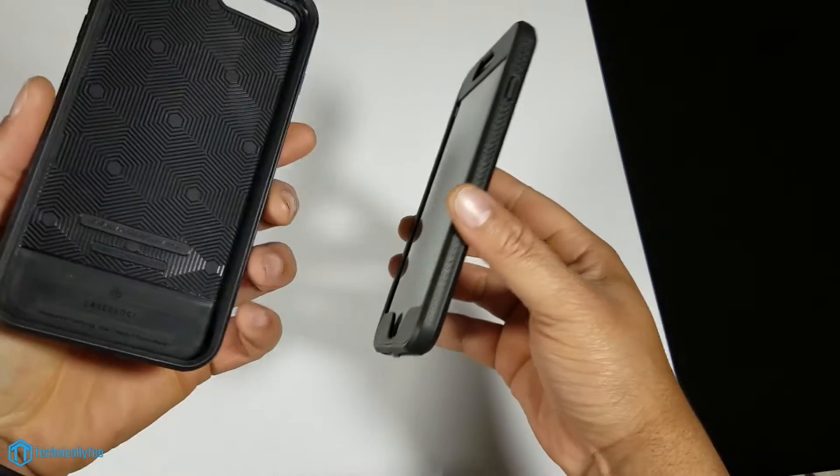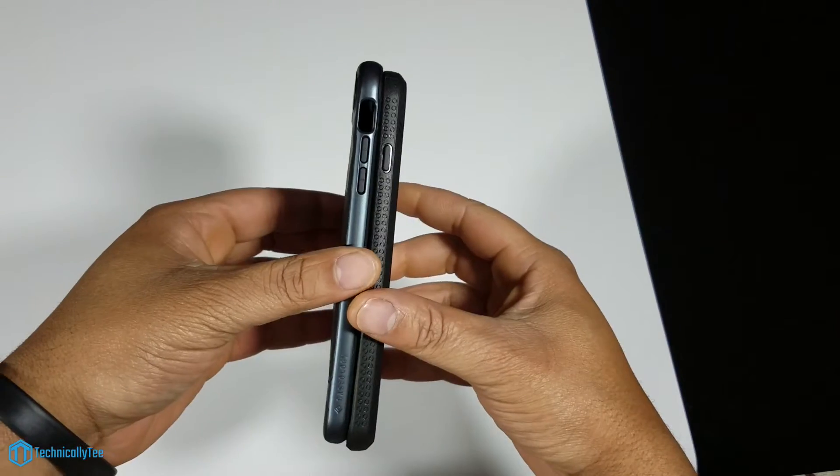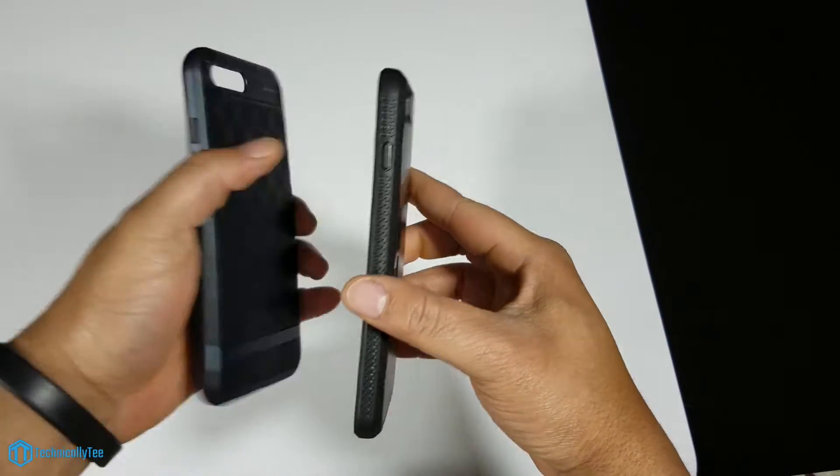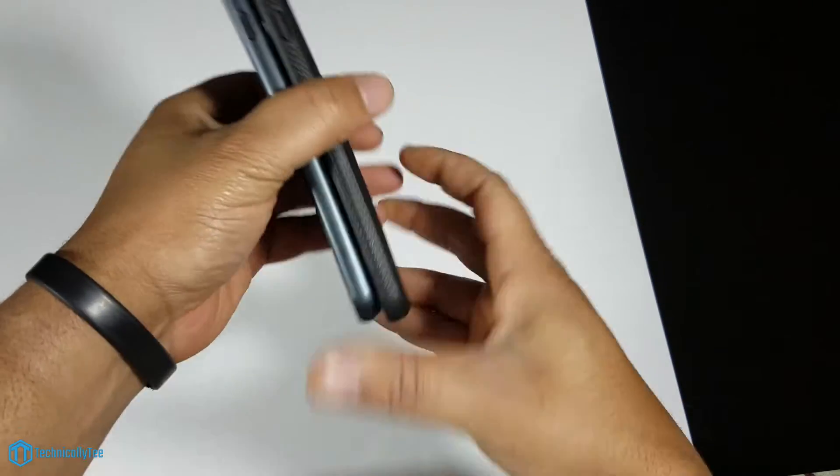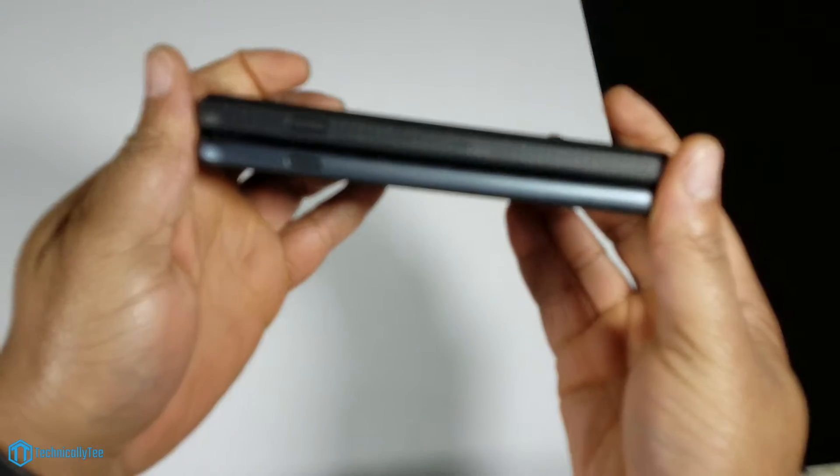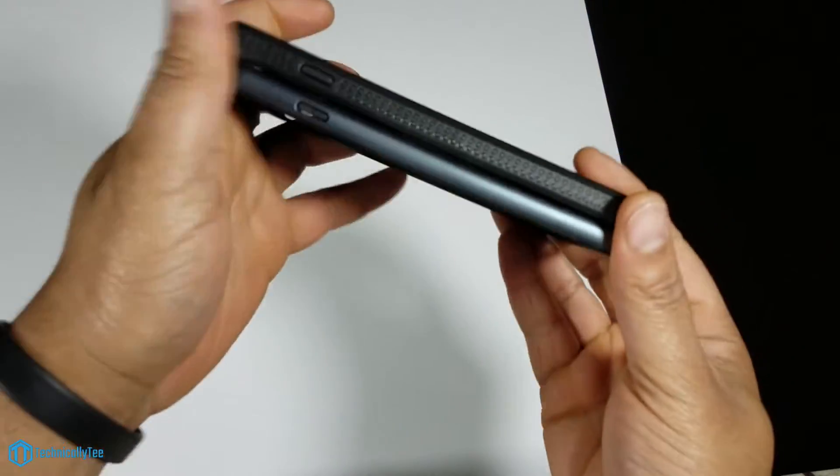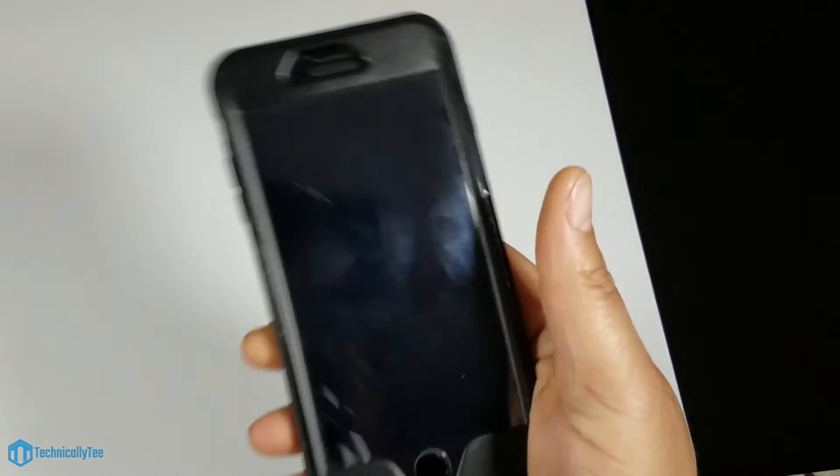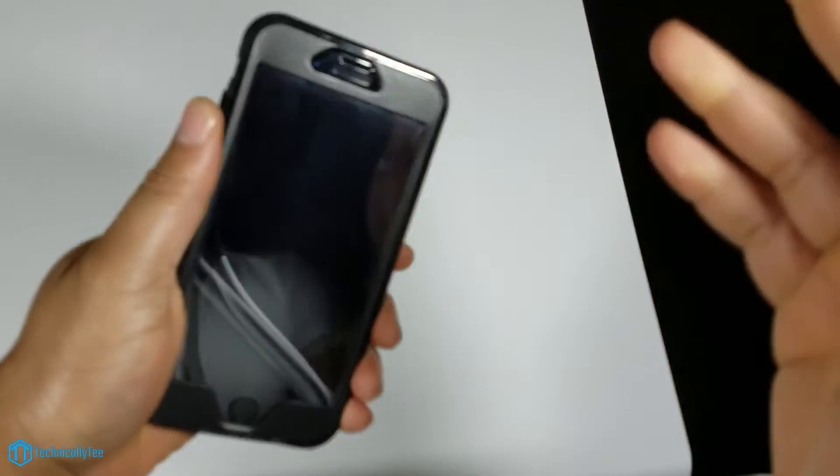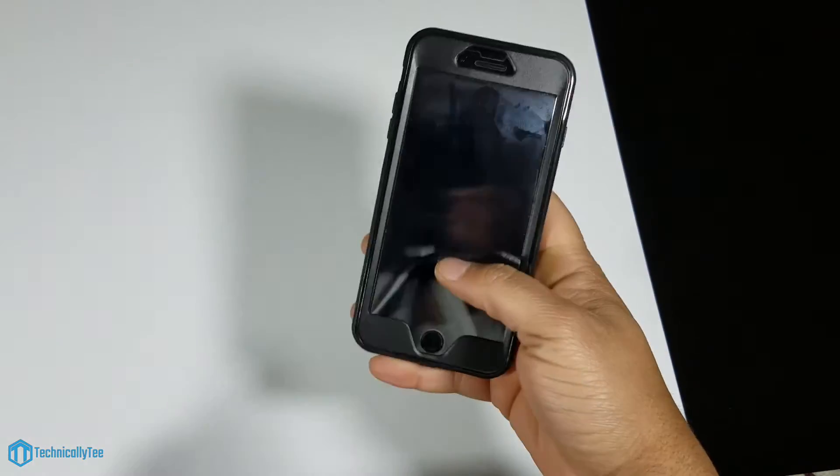Compared to what I use every day, which is a Parallax series case right here, I mean you take a look at it - it's a little more bulky but it's not horrible. For a heavy-duty case this actually feels very good.